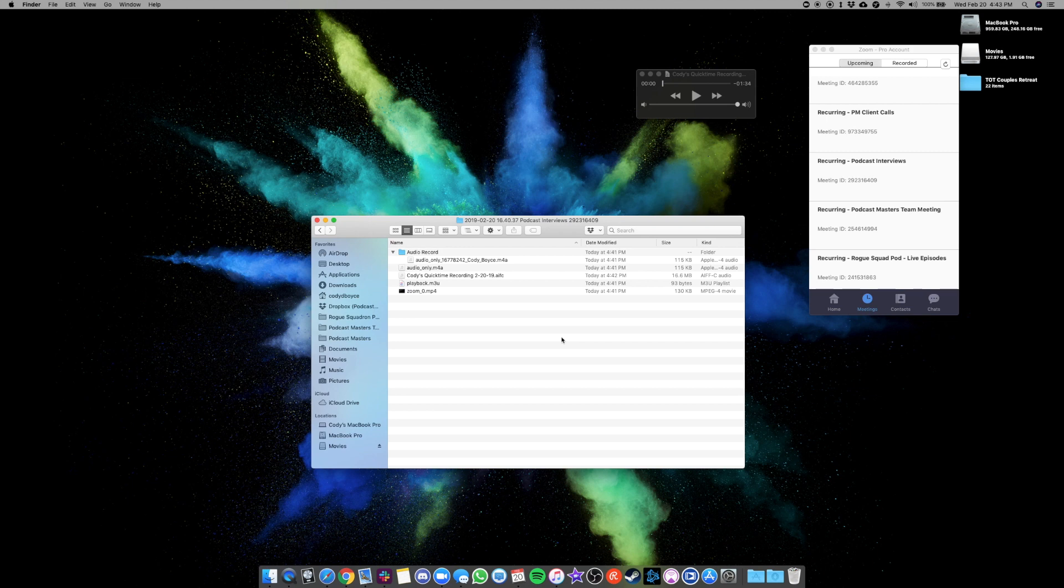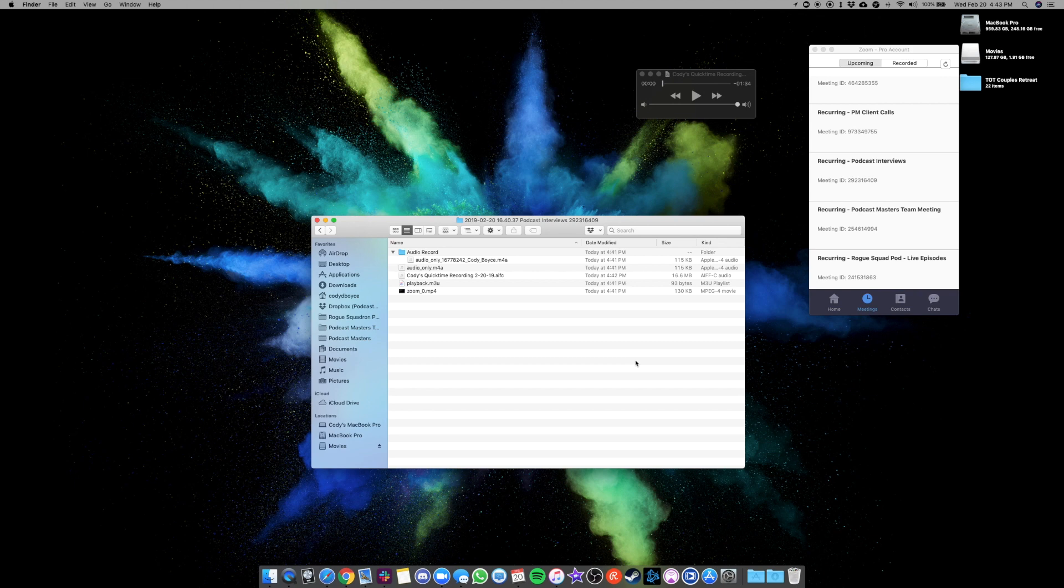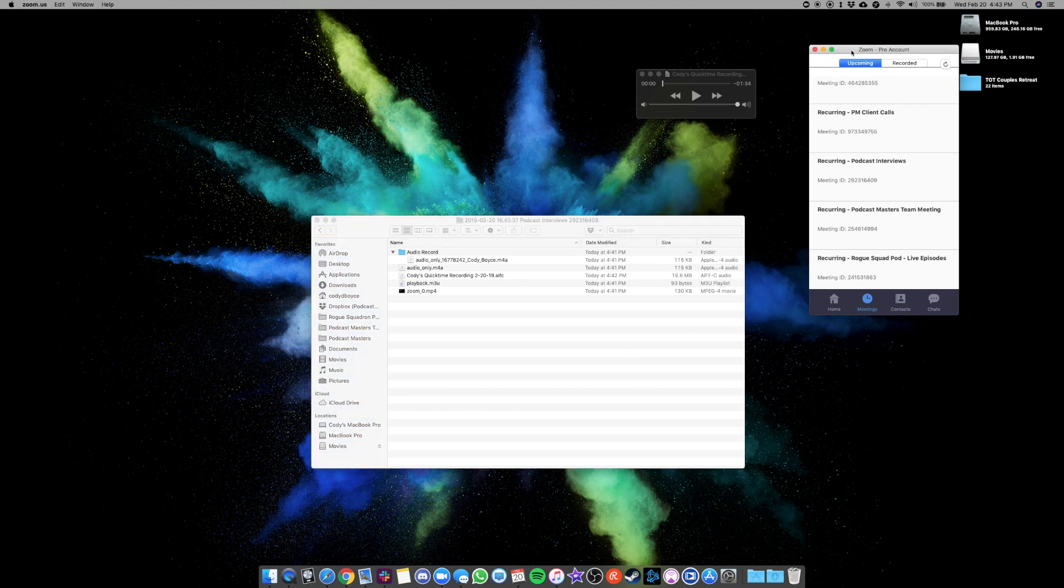So those are the settings that you need for Zoom, recording remote calls for your podcast. Always double-check the settings. Always make sure your microphones are connected, and if you are the host, we always recommend recording a separate file on QuickTime or on Voice Recorder while you're on the call. Let us know if you have any questions. Thanks.